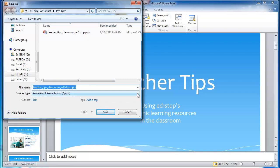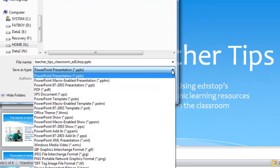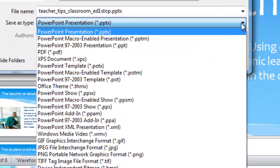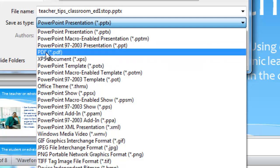I go to the drop-down menu, and I want to save this as a PDF. Why PDF? Because that is what Nearpod understands.